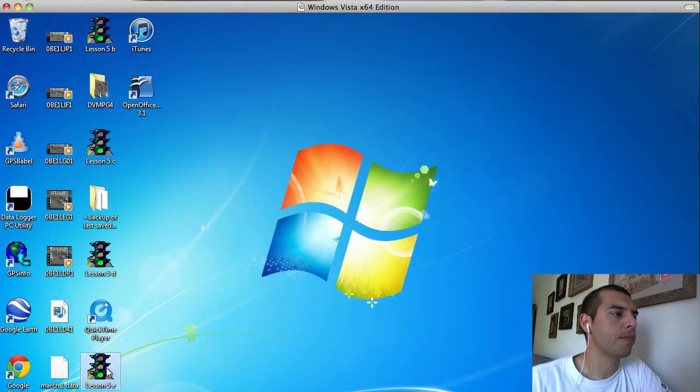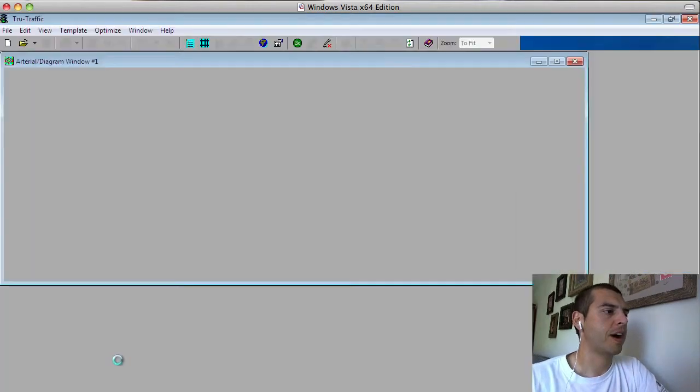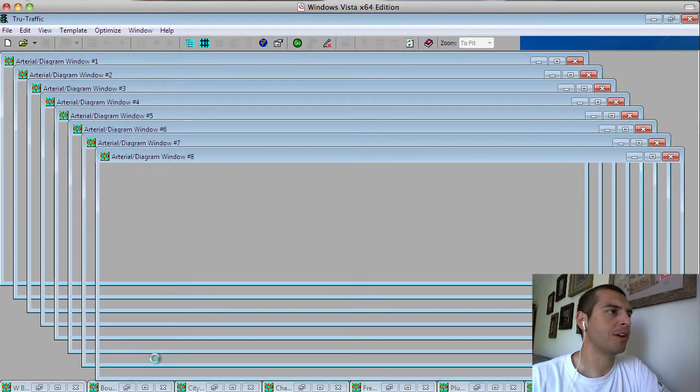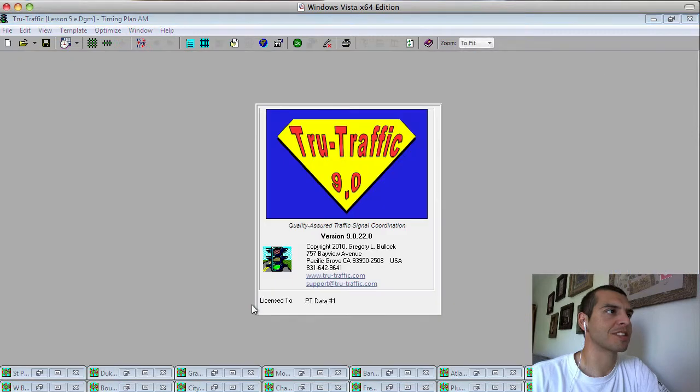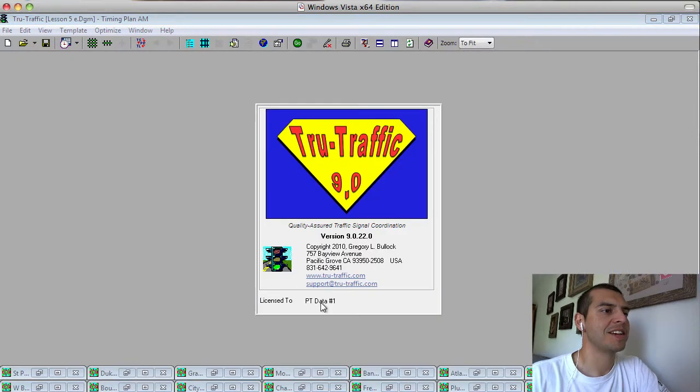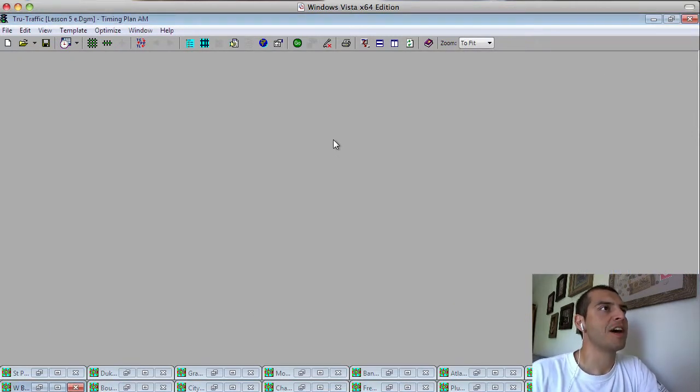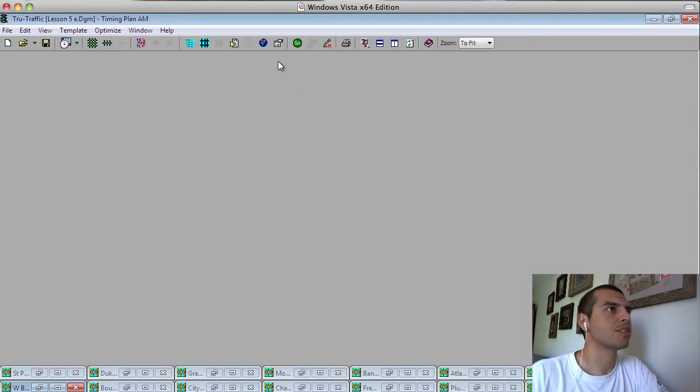Again, we're going to open up a True Traffic file. This is my working model of downtown Norfolk. It still has a lot of work to go, but it'll work for this tutorial.